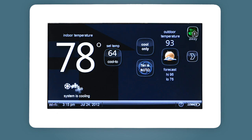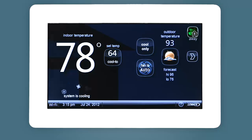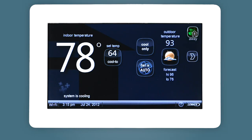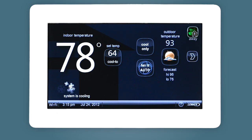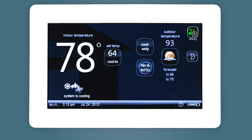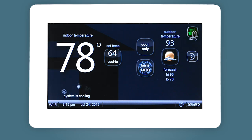As the weather changes, so do your heating and cooling needs. The temperature you wanted in July may not be the one you want in December. With the Lennox iComfort Wi-Fi thermostat,